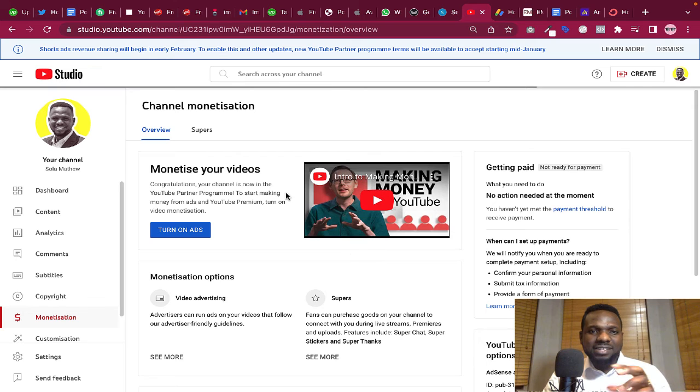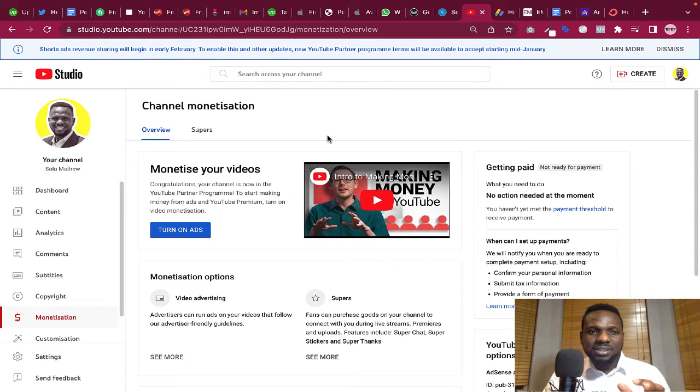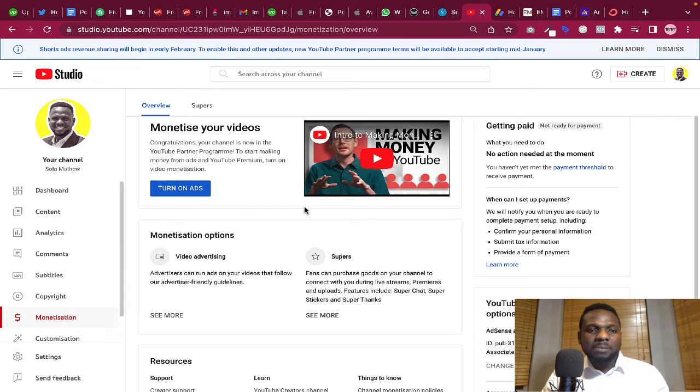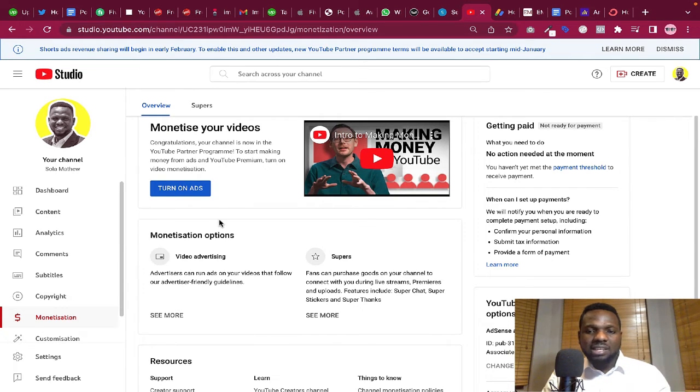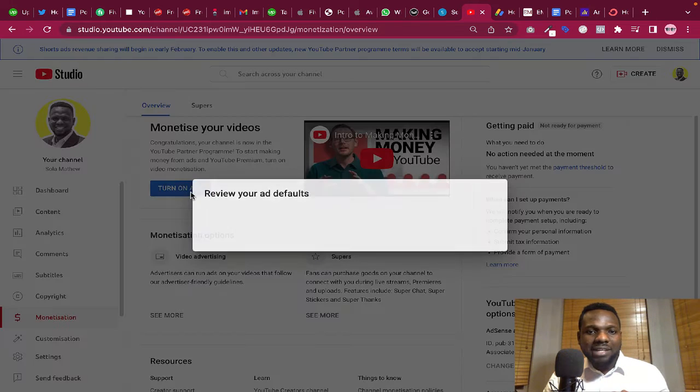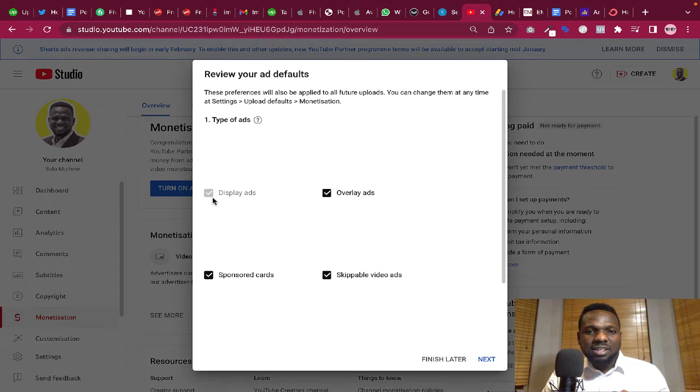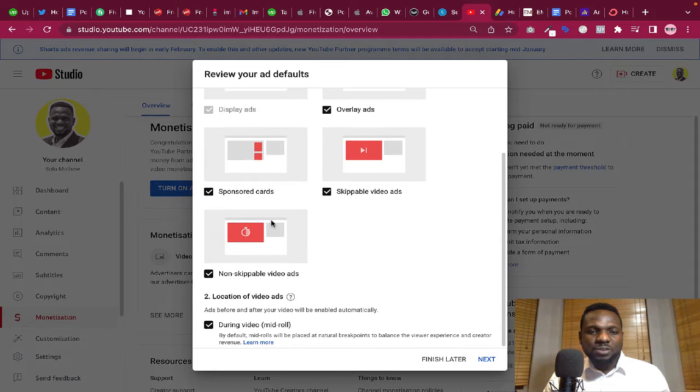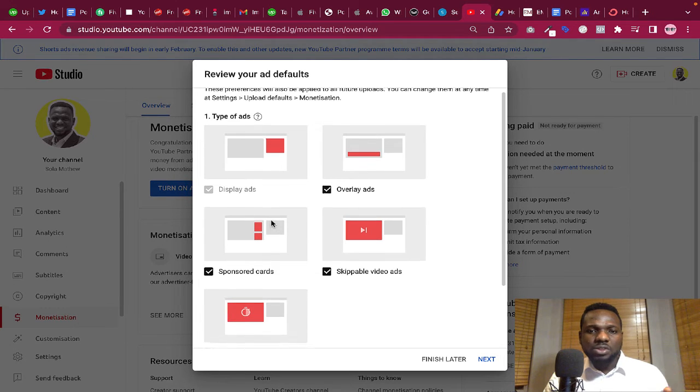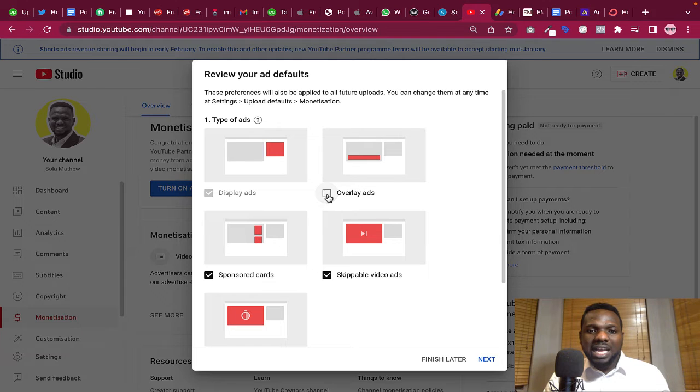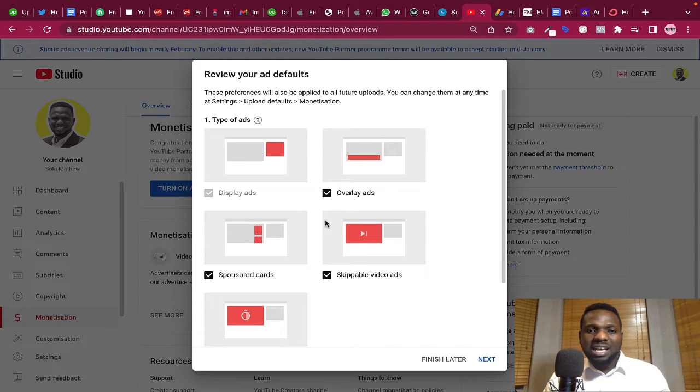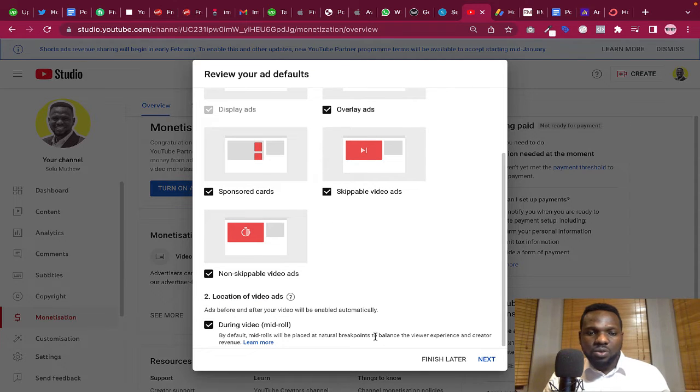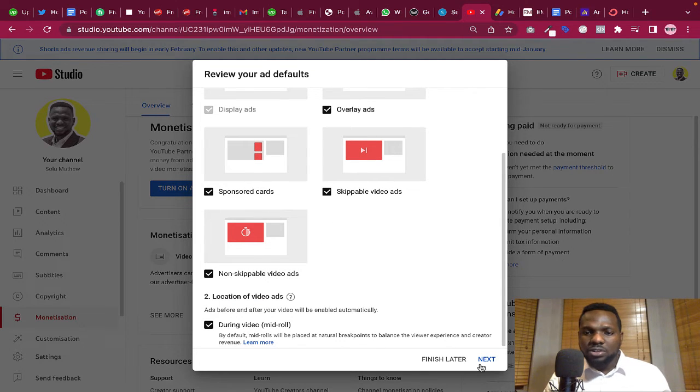So here is the dashboard telling me about what I can do with YouTube. Basically on the laptop it's quite easier because you can turn on everything at once. So I'm just going to click on turn on ads. YouTube is asking me what kind of ad do I want to turn on. For example, if you don't want the overlay ads, you can just turn it off. But I think I'm good with all of these ads so I will just click on next.